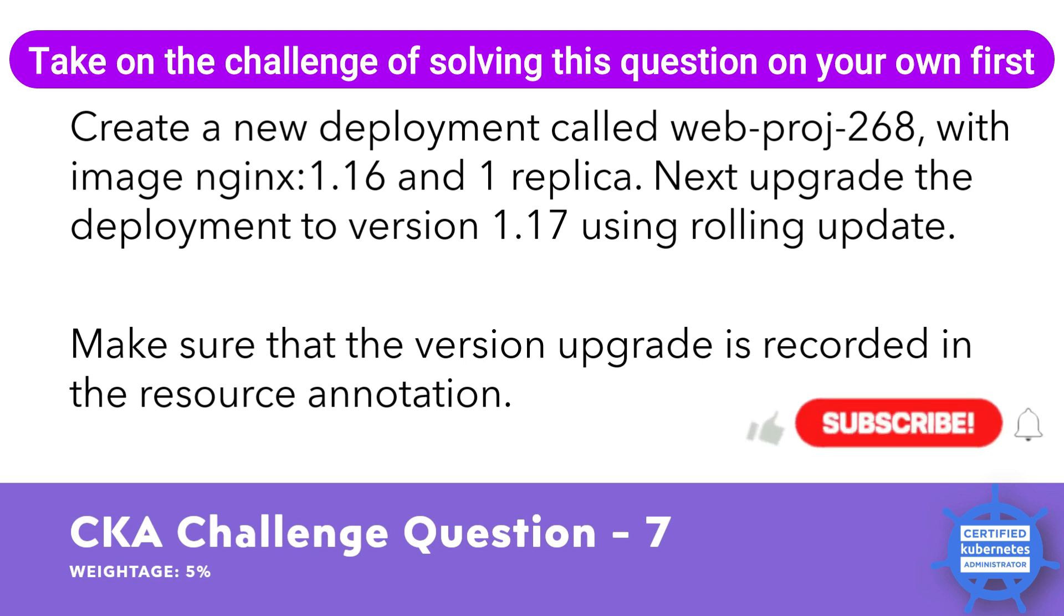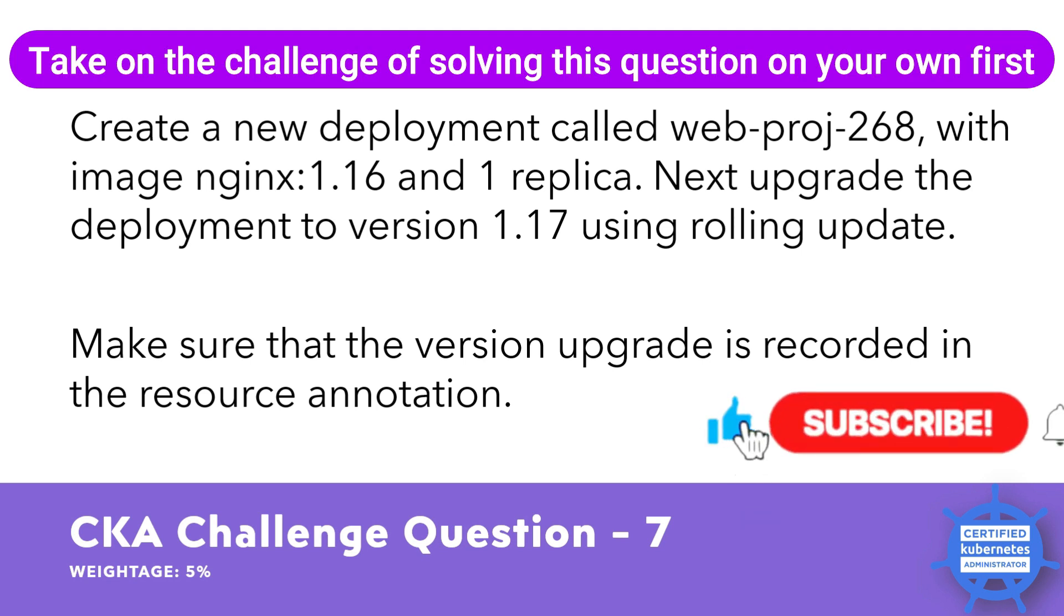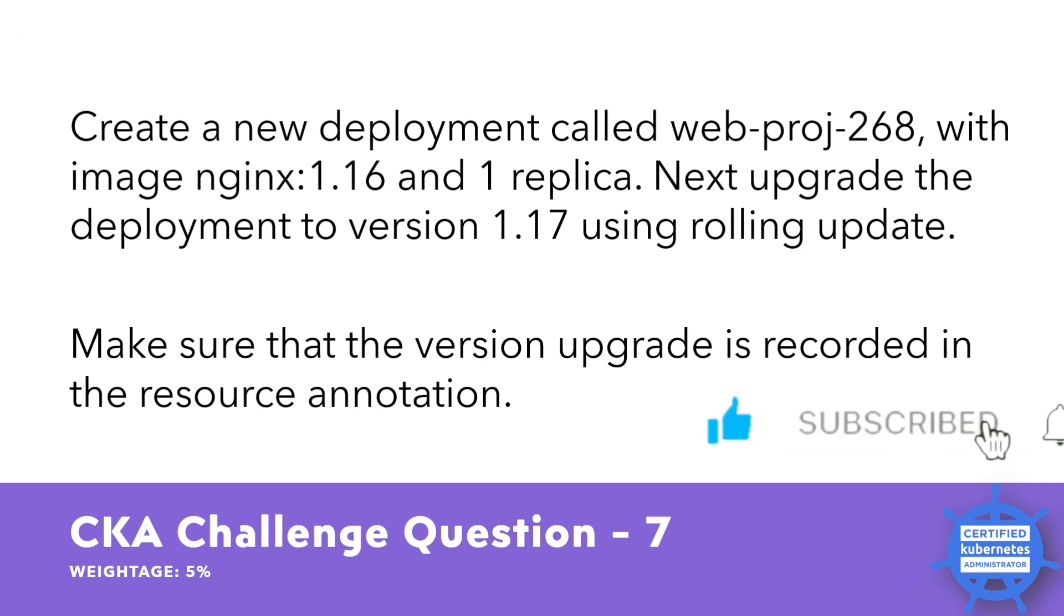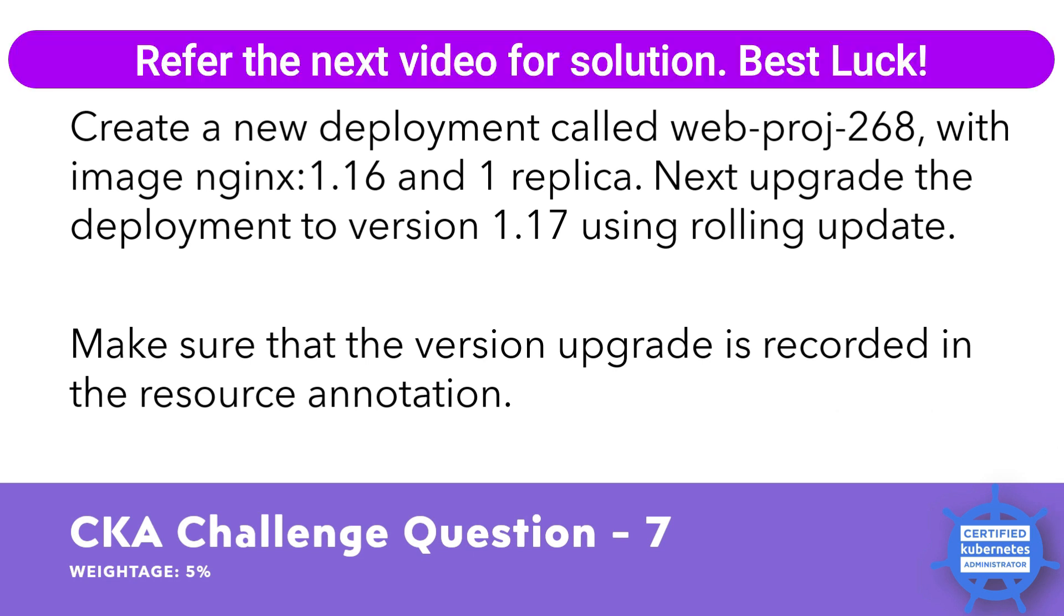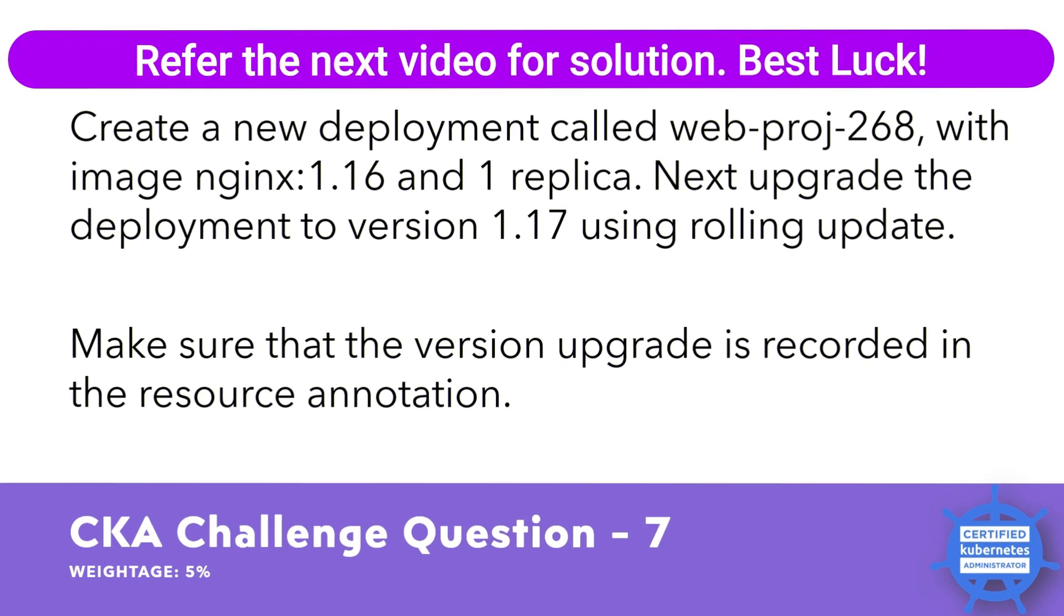Take on the challenge of solving these questions on your own first, but if you encountered any difficulty in solving it, refer the next video for solution. Best of luck.